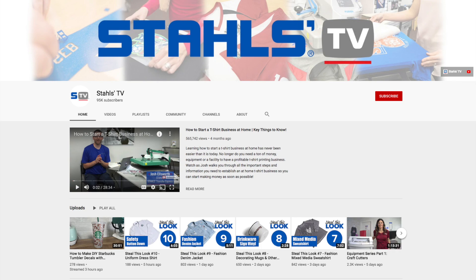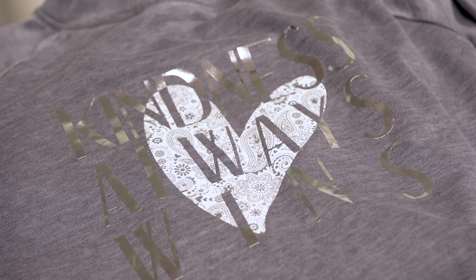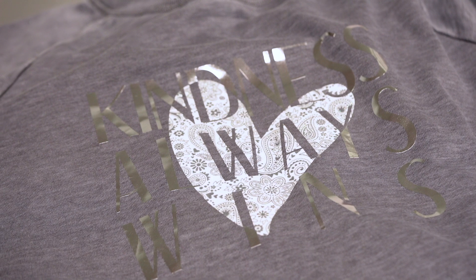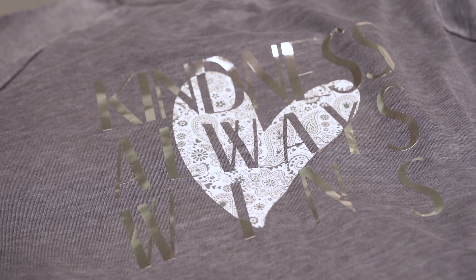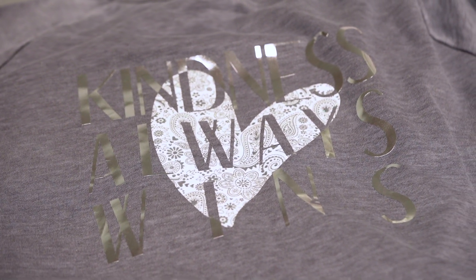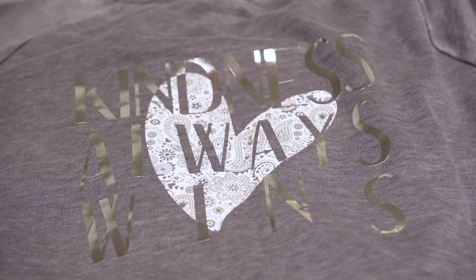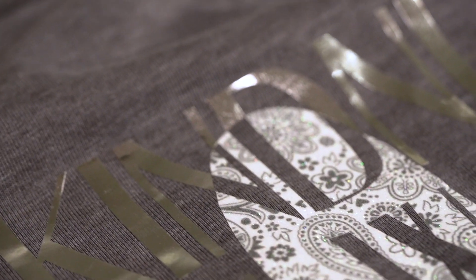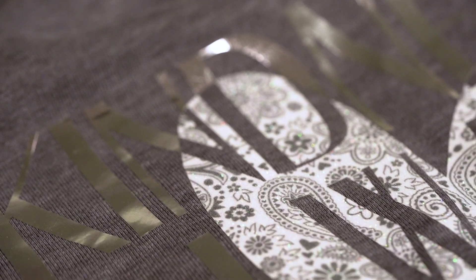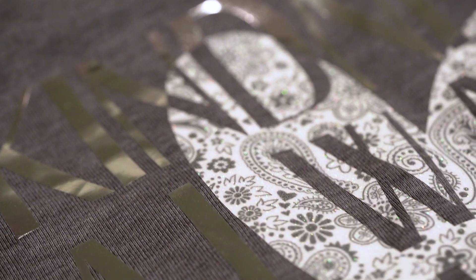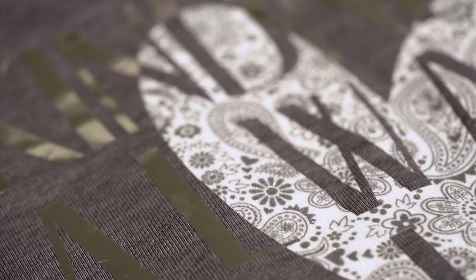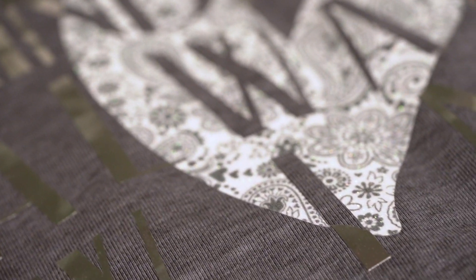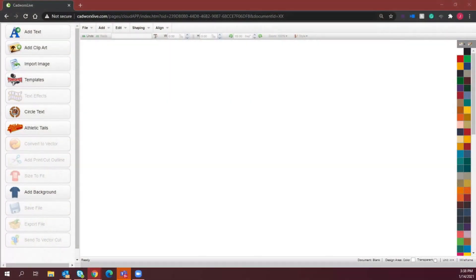All right, so like I mentioned, we are going to be creating that really unique knockout effect that allowed us to do that cool mixed media effect in our 21 Look series using those glitter patterns and our CADcut Metallic.